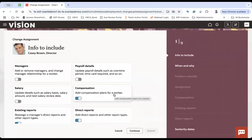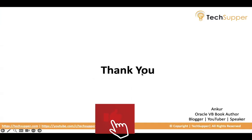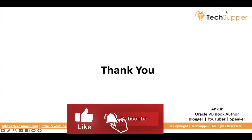So this is how the change assignment Redwood profile can be enabled easily using Oracle ERP. And I hope you find this video interesting. Thank you. Bye-bye.